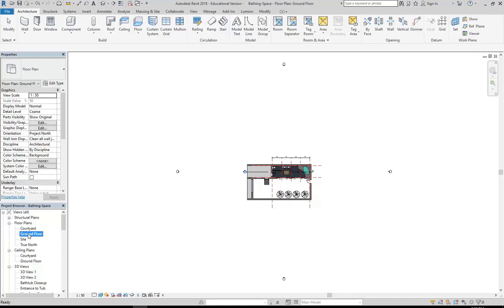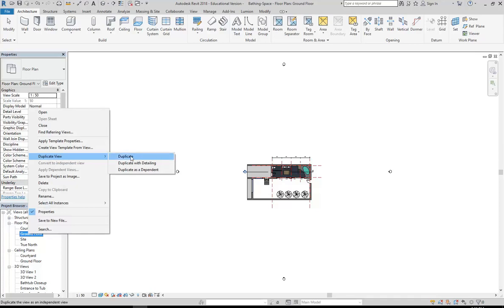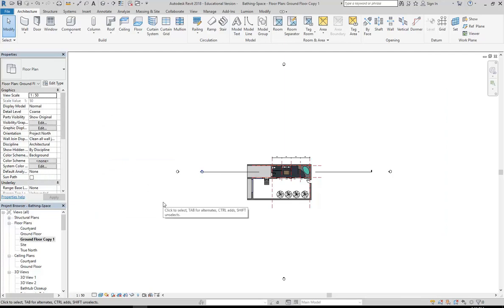Okay, so I'm going to now make a new copy of my ground floor plan by right clicking on that ground floor view. I'll go to duplicate view, and I think I've said this before - if you're not sure which option to use there, use the middle one: duplicate with detailing. That's generally the option you want to use. So I've now got an exact copy of my original ground floor plan.